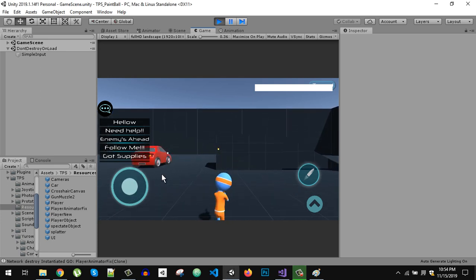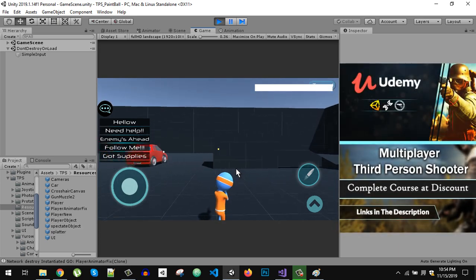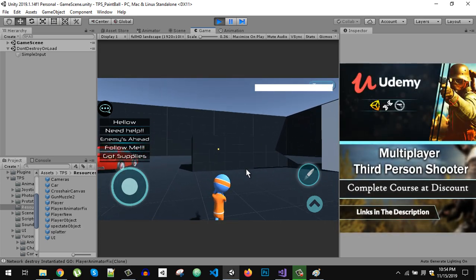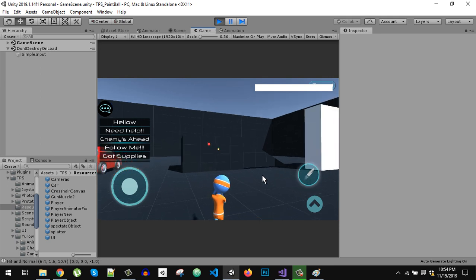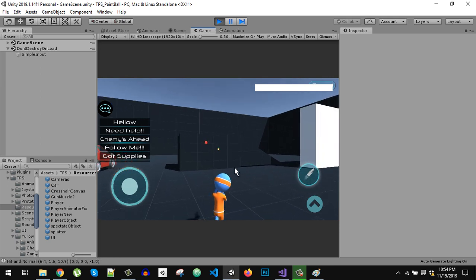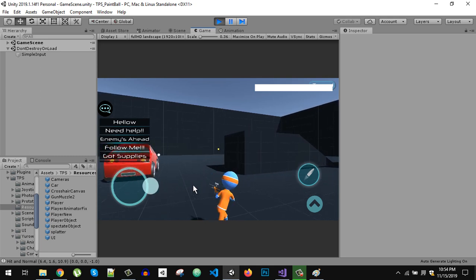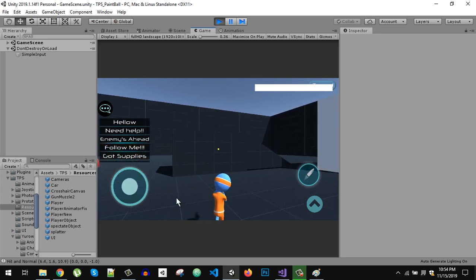Welcome back. Today in this video we are going to see what object pooling is and how we can use object pooling to optimize our game performance. First let's see what object pooling is, and then we will come back to this game to see object pooling in practice.